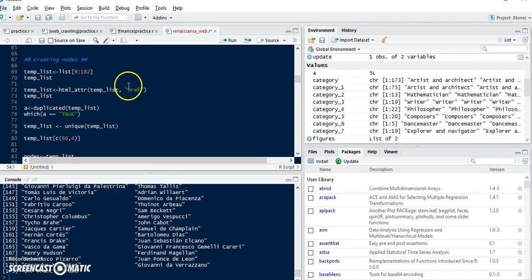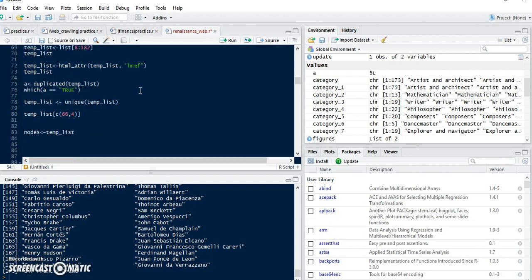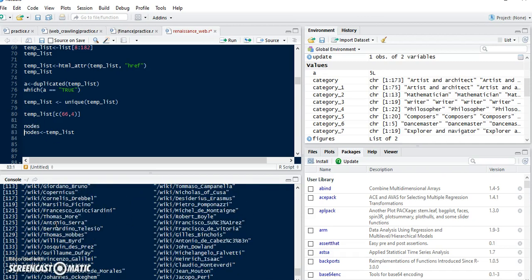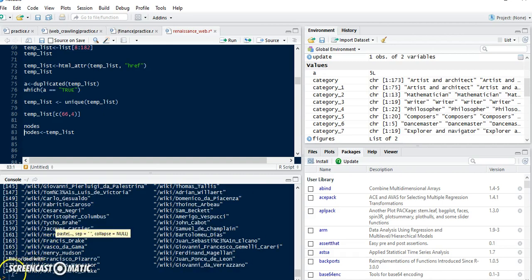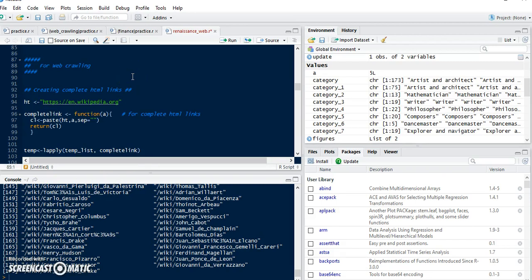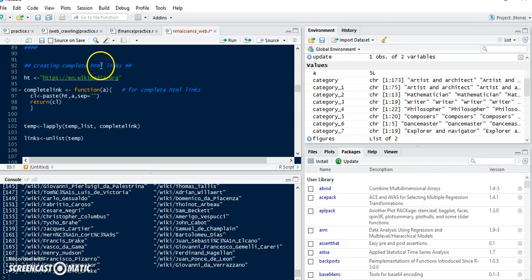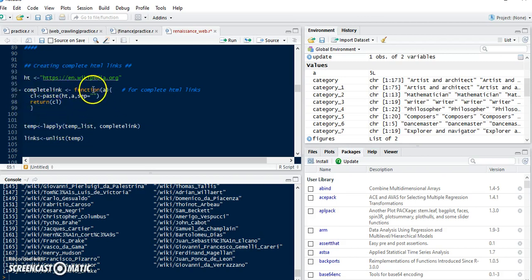So we can make this temp list — that means nodes. As you can see, there are links that will be our nodes, and the length of nodes is 173, same as the name list. The next step is web crawling. First of all, we need to make complete HTML links, because as you can see these are not complete links — just a shortened type. So I make this function to create complete links.